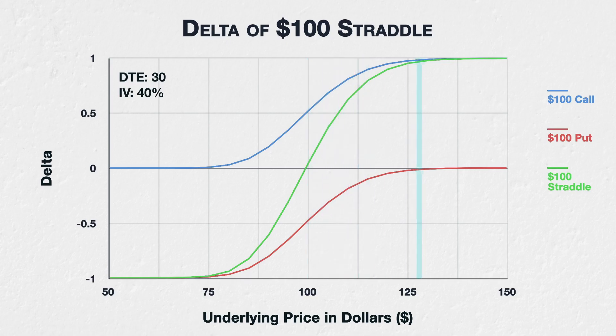Moving to the right, where the asset price is $130, the $100 call is now deep in the money with a delta of roughly 0.99. The $100 put is now far out of the money and has a delta of roughly minus 0.01. The delta of the straddle, then, is 0.99 minus 0.01, which gives 0.98.